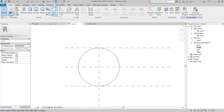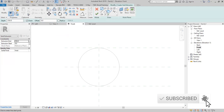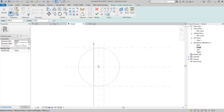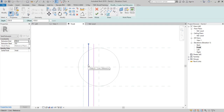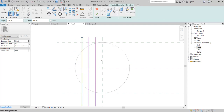Using the void extrusion tool, draw the lines as I am doing. Carefully follow the steps.